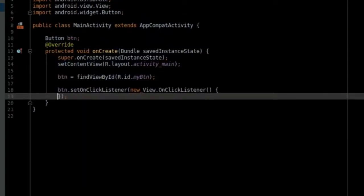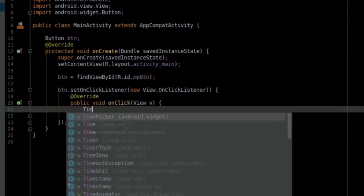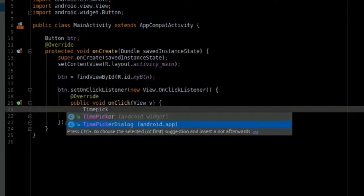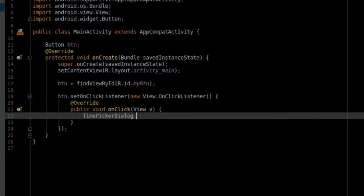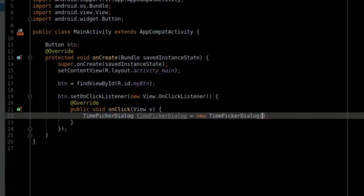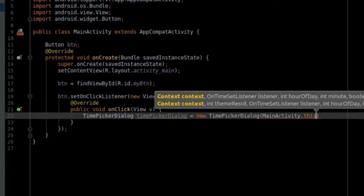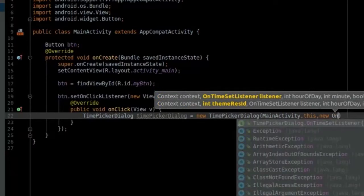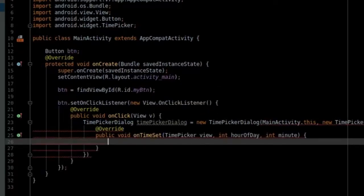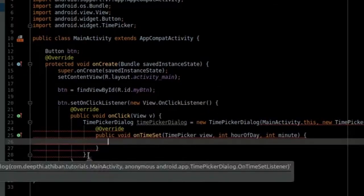In the onClick handler, write TimePickerDialog equals new TimePickerDialog and let's create the first overload of the class with onTimeSetListener, hour of the day, minute and is24HourView.